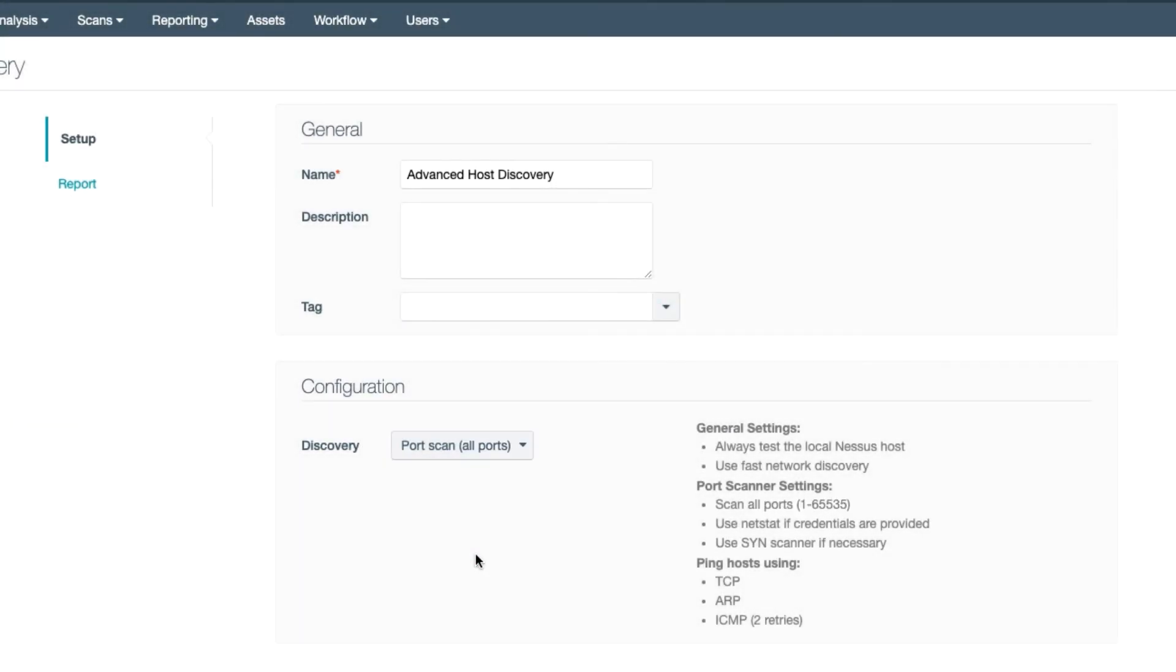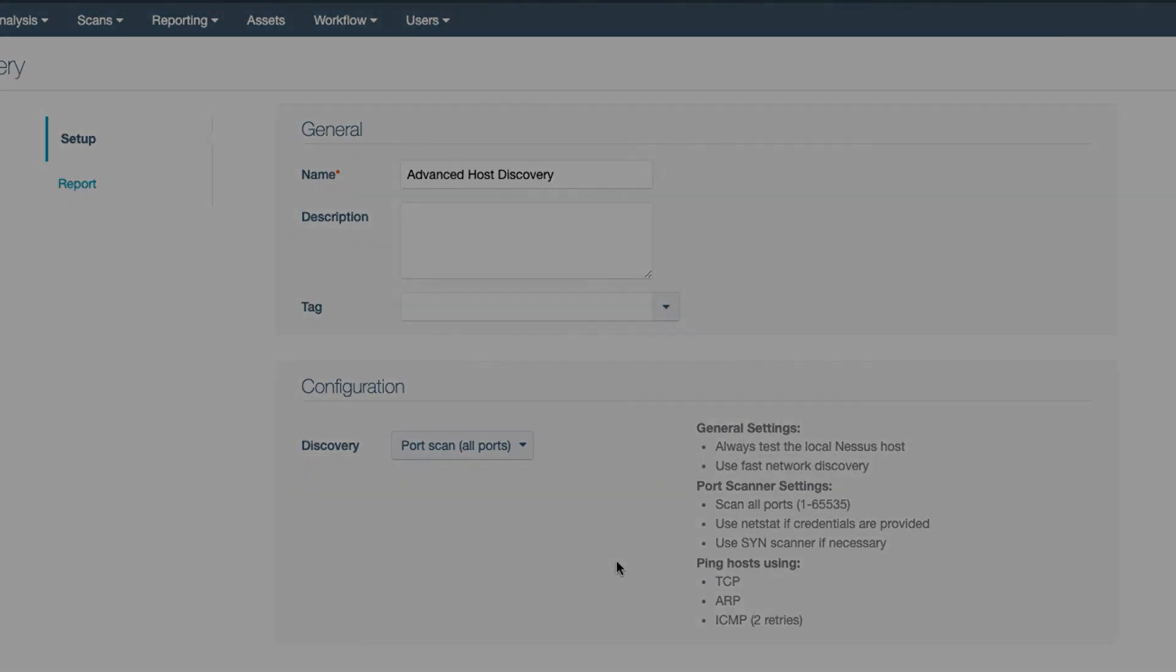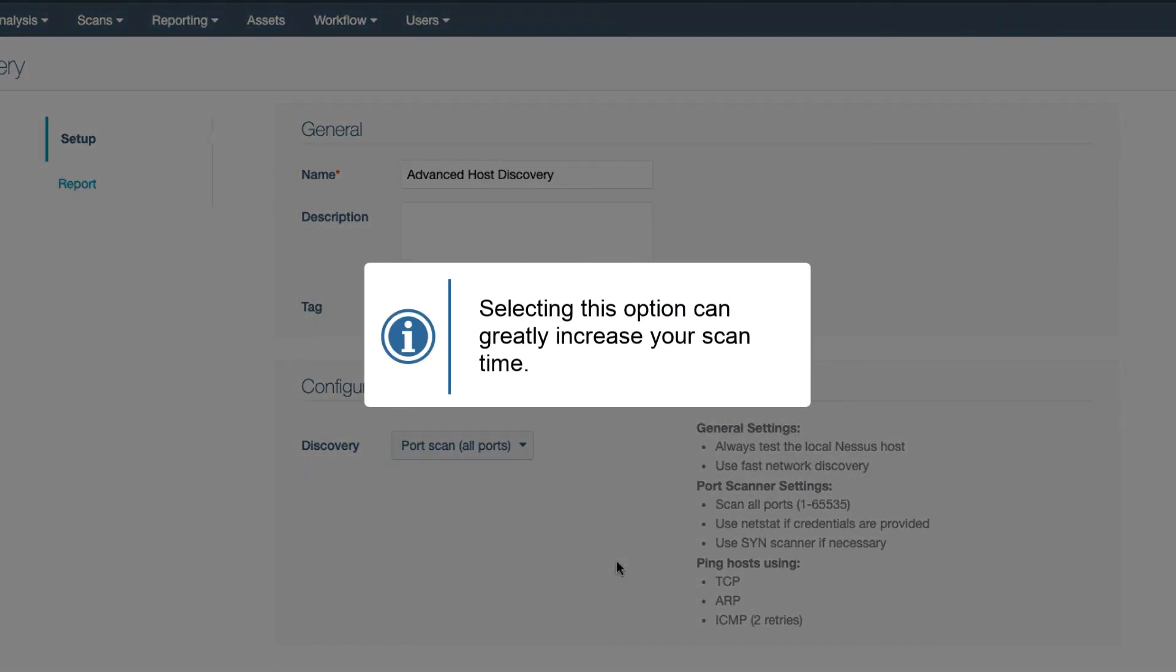All ports means just that: all 65,535 ports. Selecting this option can greatly increase your scan times, so take care with it.